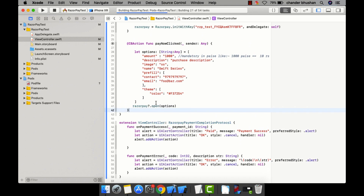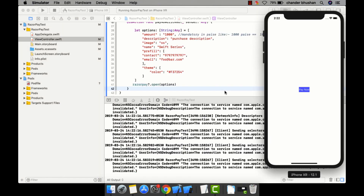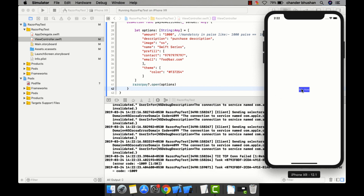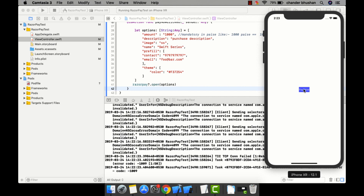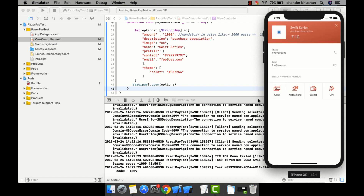Let me run the app and check whether it's working. The app is running and as you can see there is a Pay Now button. When I click it, my internet connection wasn't connected — let me connect and click Pay Now again.